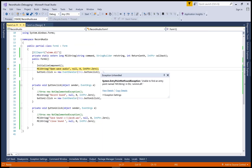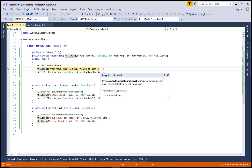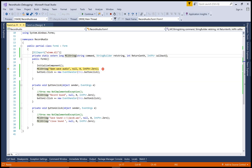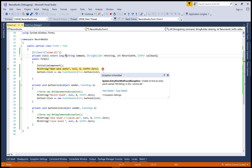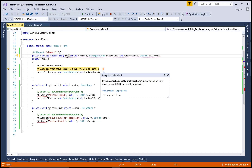There is an error: 'unable to find entry point named mciString in winmm.dll.' To fix this, change the method name to mciSendString. Copy the corrected name and replace all occurrences in the code.